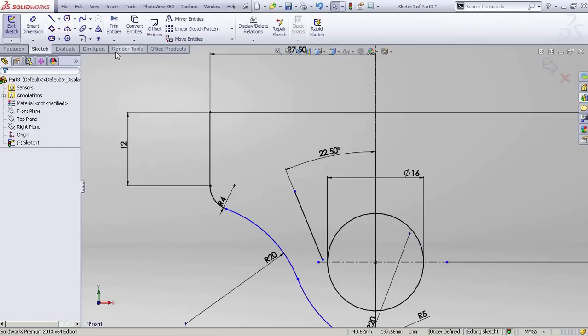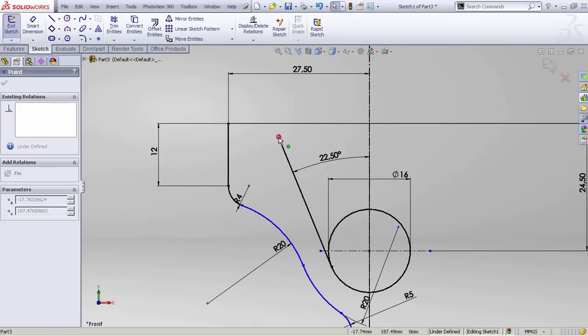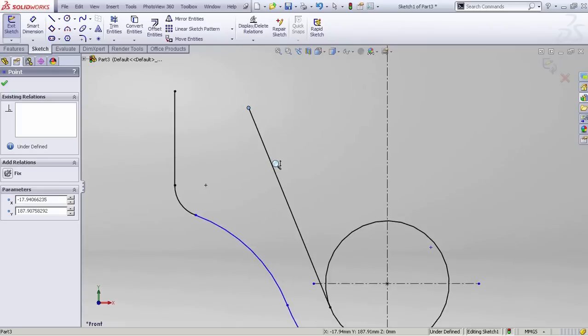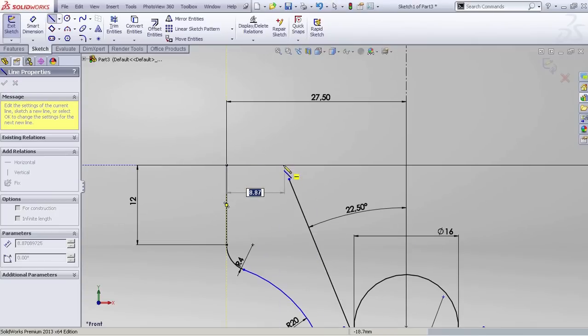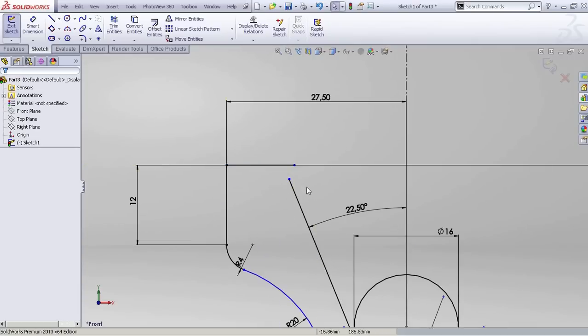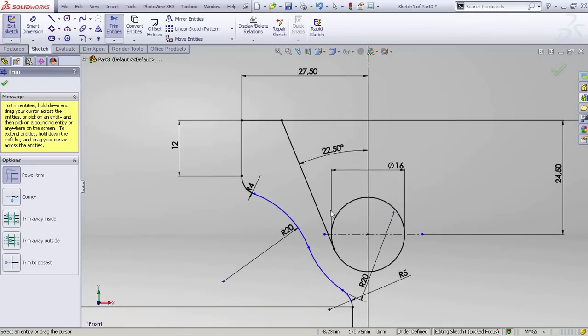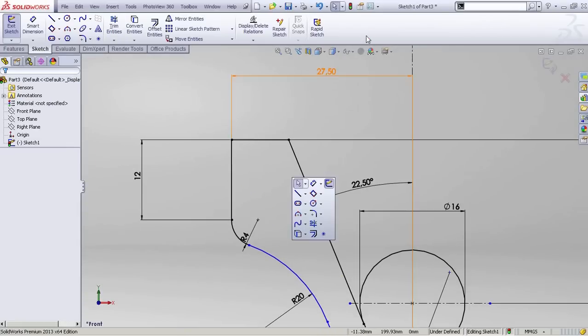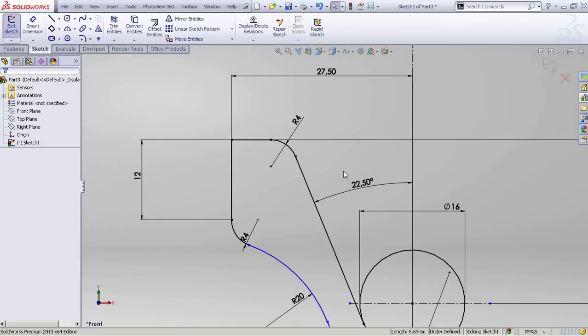Then I went to the frame option and used the extend tool. Here I did the same too, and then trimmed the rest of the sketch. Add the fillet here, 4 millimeters.